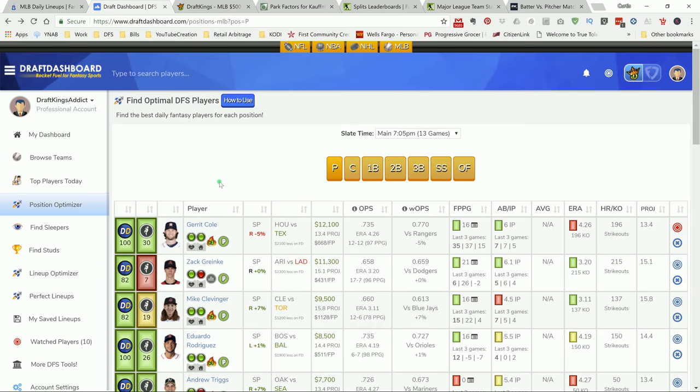What's going on YouTube, this is your DraftKings Addict bringing my top picks for the Friday main DK slate guys. In case you didn't know it's Friday the 13th and we got 13 games on the slate, what a coincidence right.